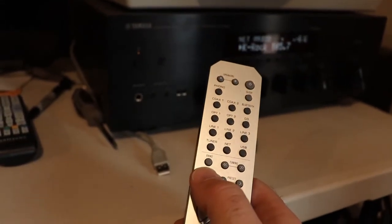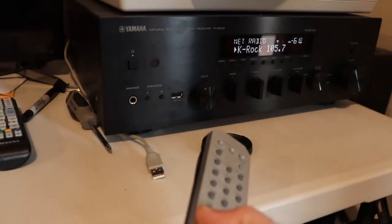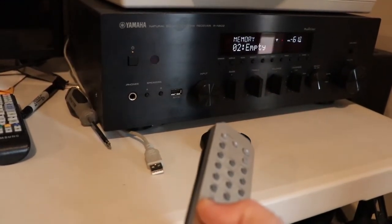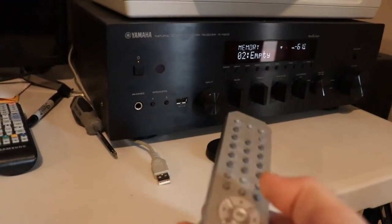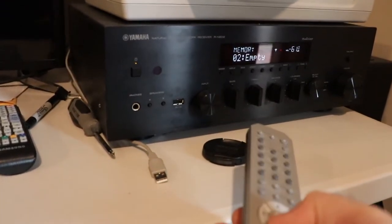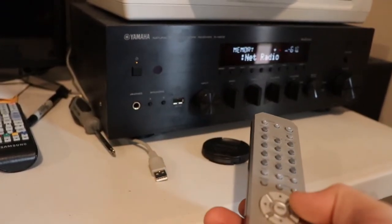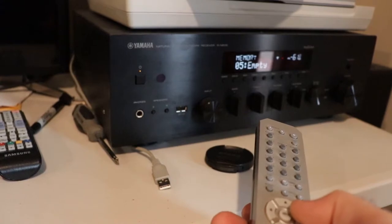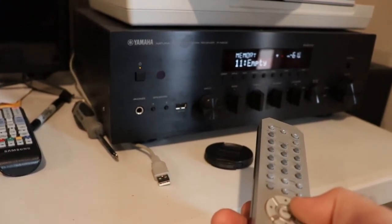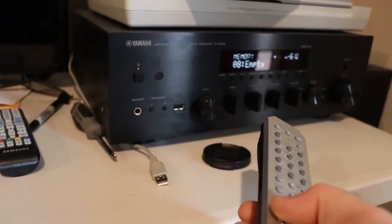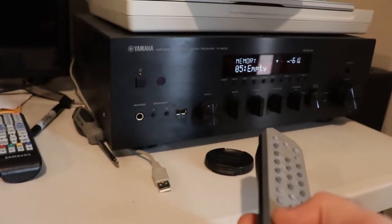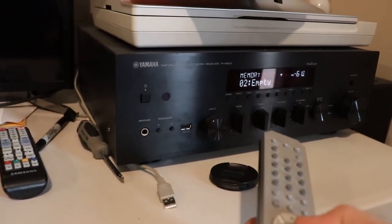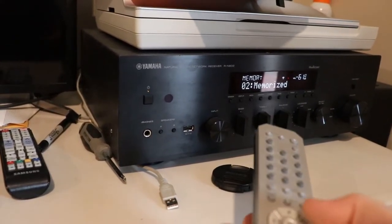So it turns out it's actually really easy to save net radio presets. All you do is hit memory, you hold it for a while, and you can pick your presets. There's surprisingly more than I thought. So you can save it there. It's memorized.